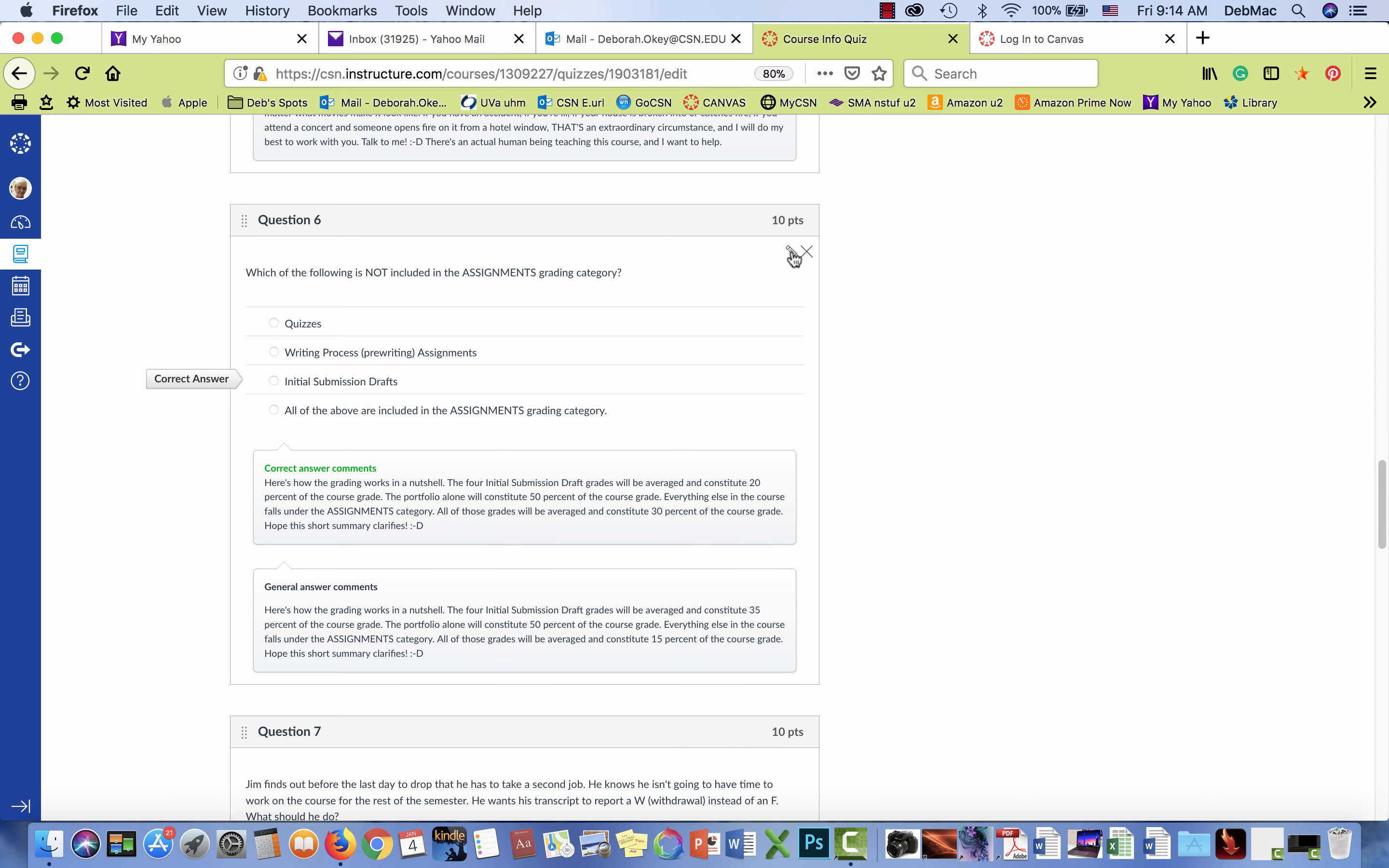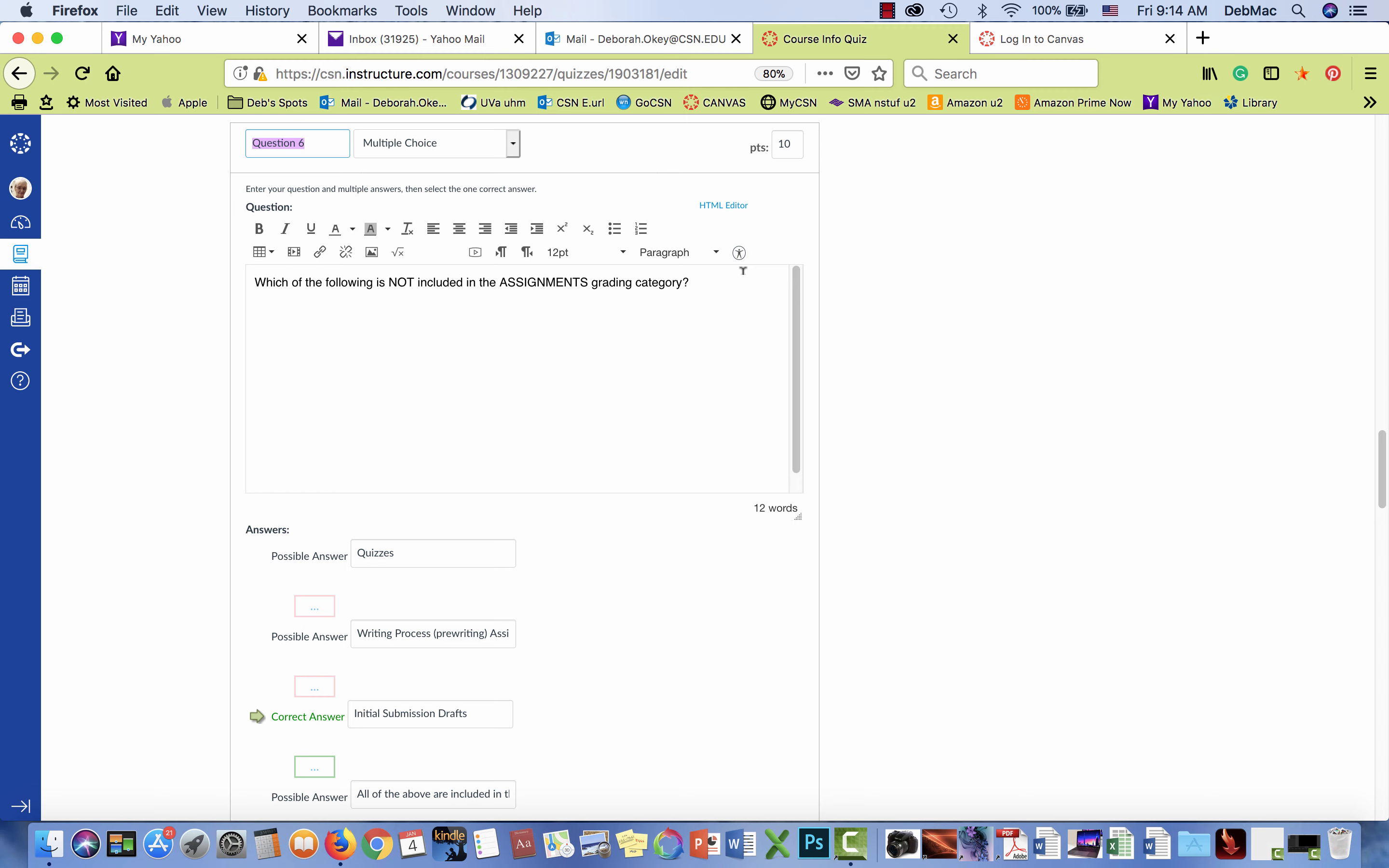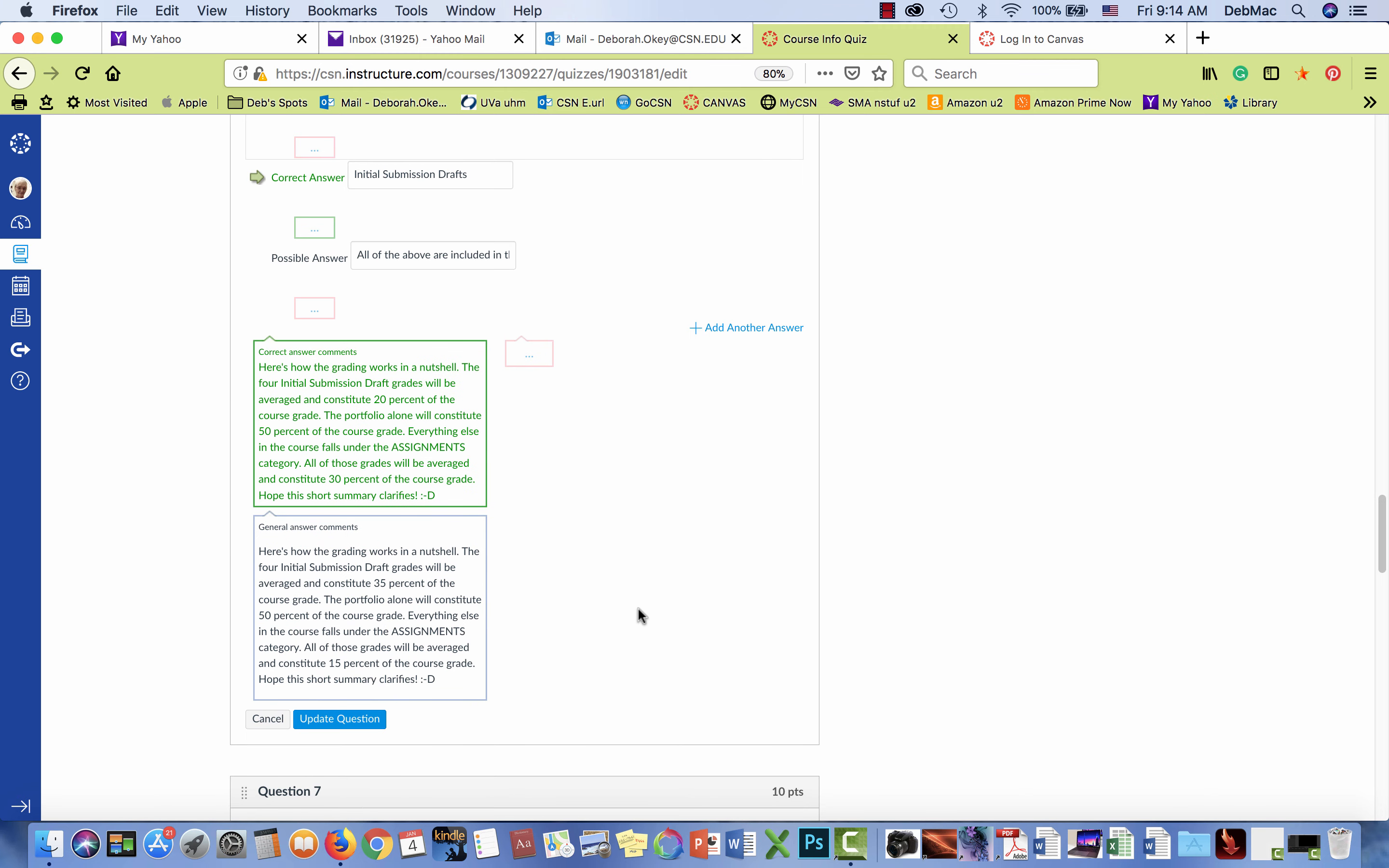So I click on the edit pencil and I scroll down to where my responses are. And as you'll see in what is now designated correct answer comments, and it was the only box we had last semester.